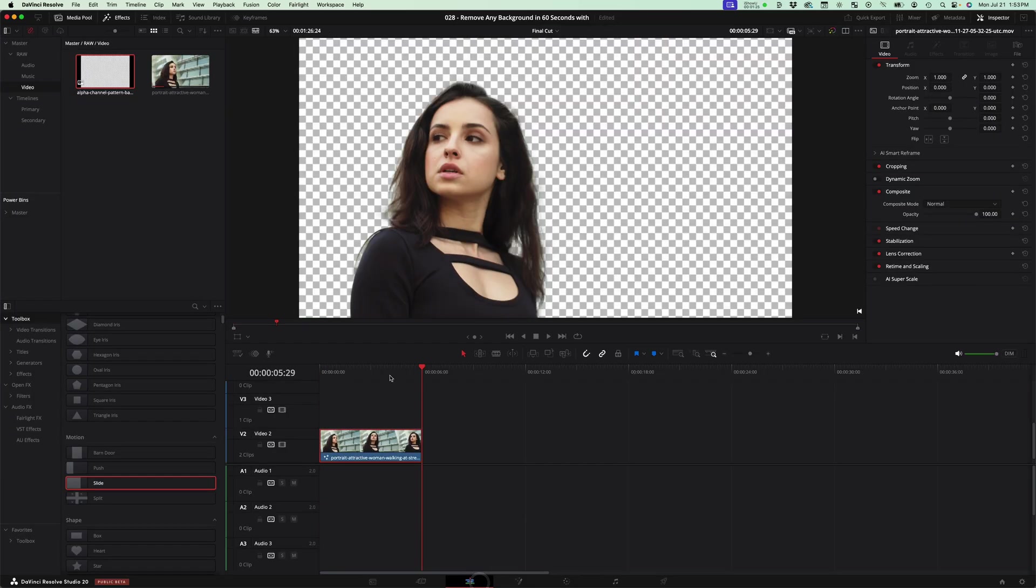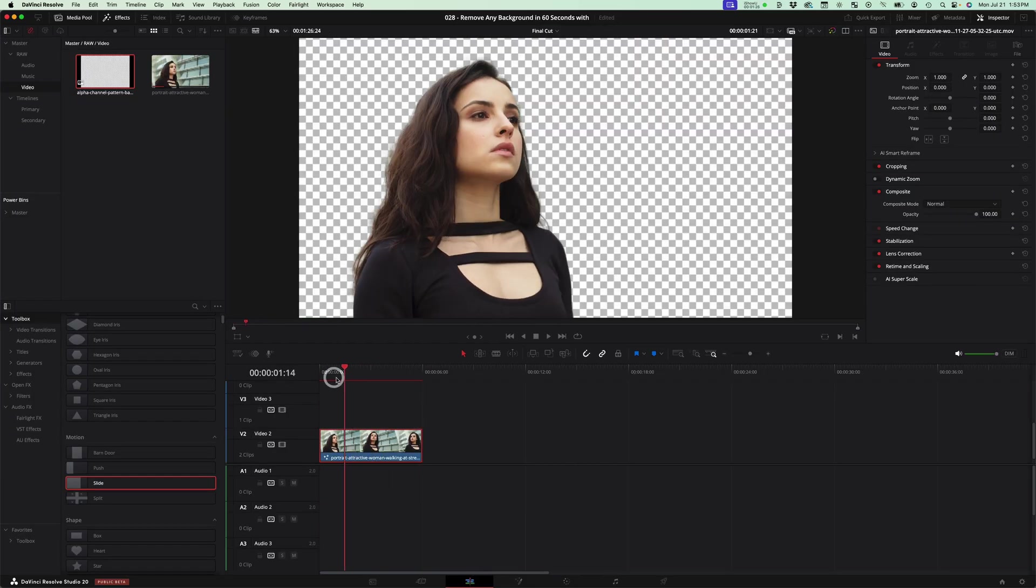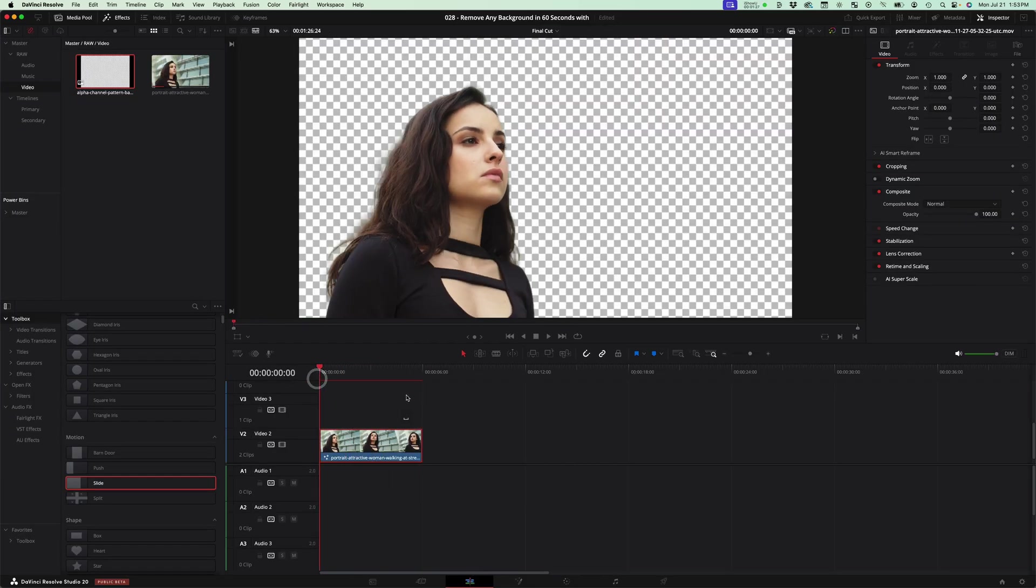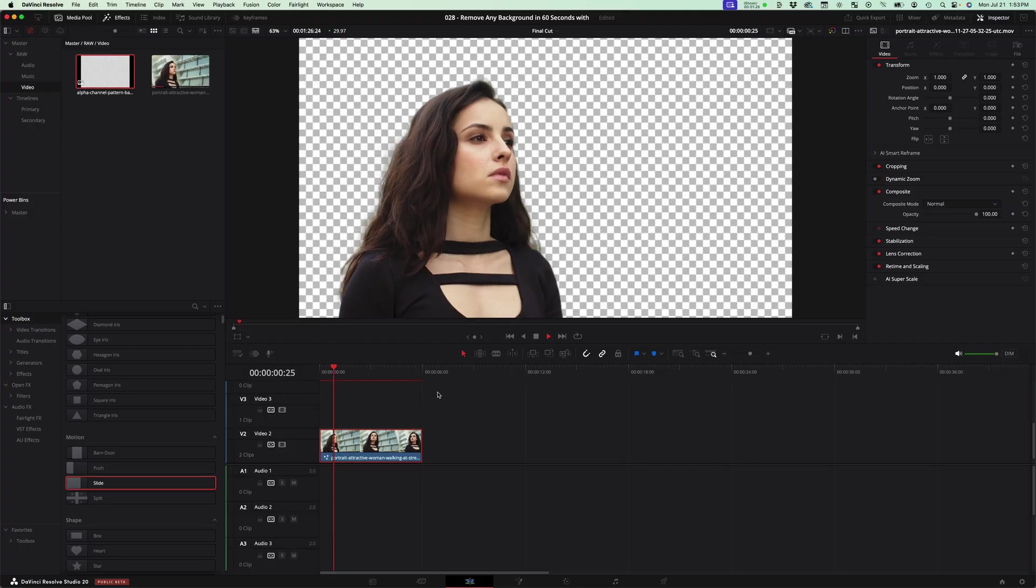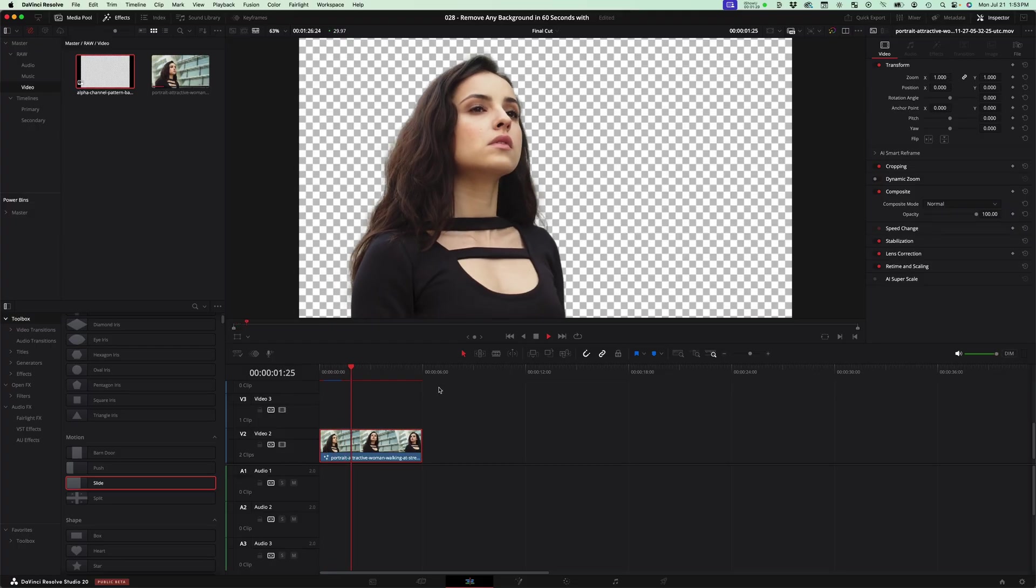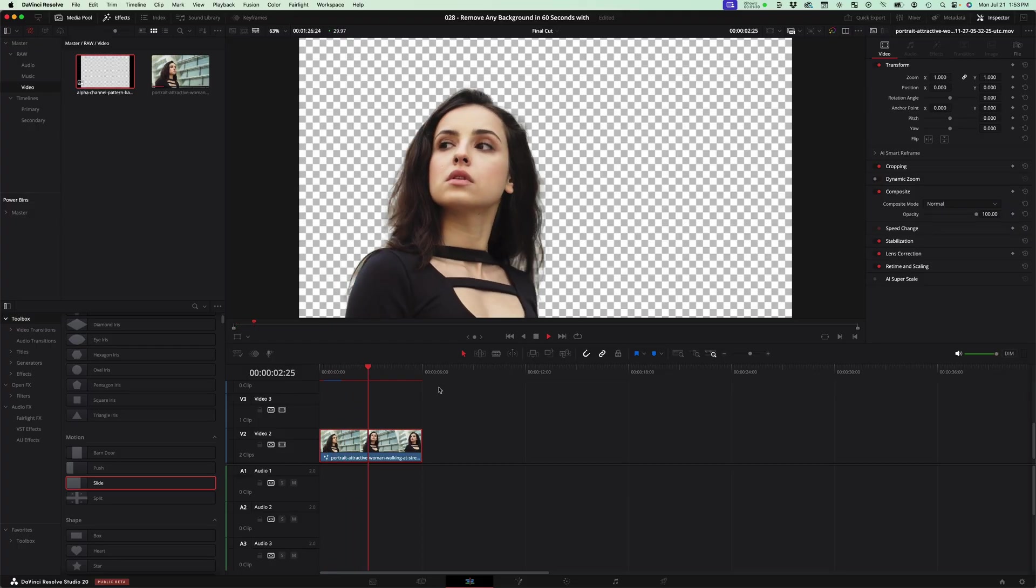Once that's done, you can hop over here and see that now you have your video file without a background.